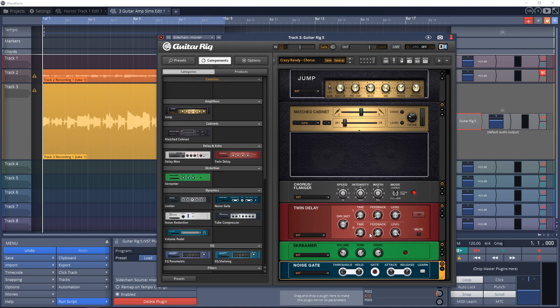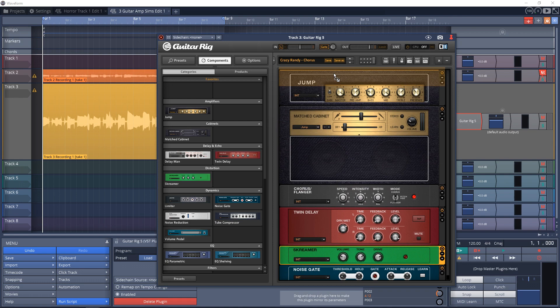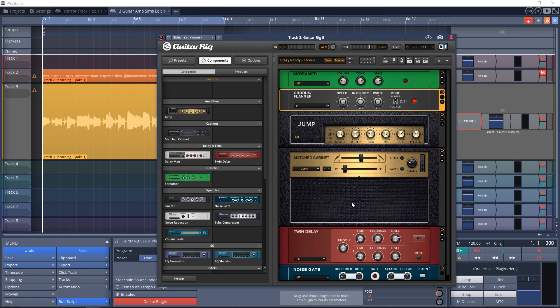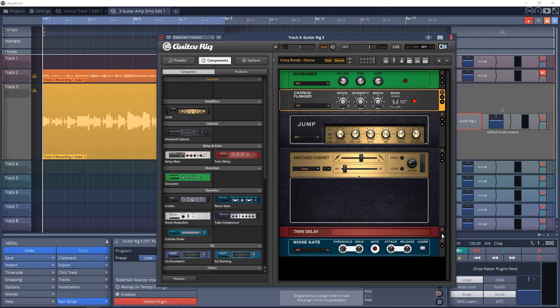One of the drawbacks with this one is that you have to download the Native Instruments Access software and install that. Then you can install the Guitar Rig Player through that software. I'm personally not a fan of all of these extra programs being installed on my computer. But having said all that, let's dive into Guitar Rig Player.